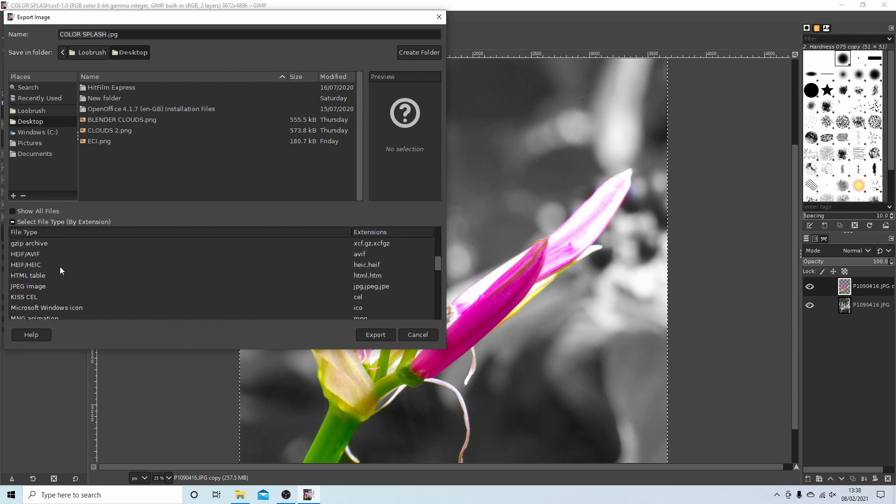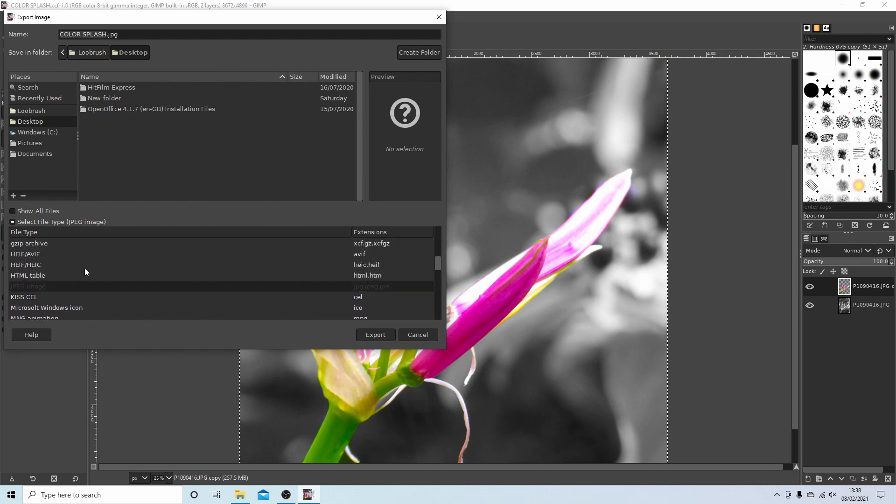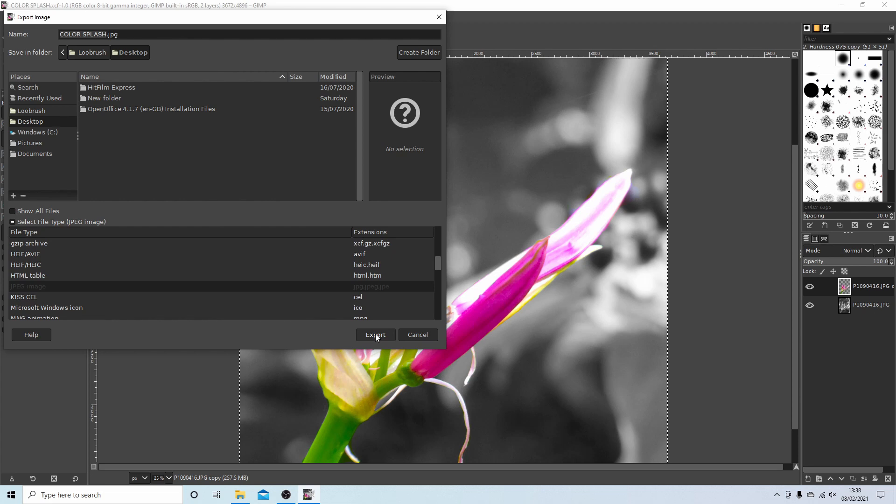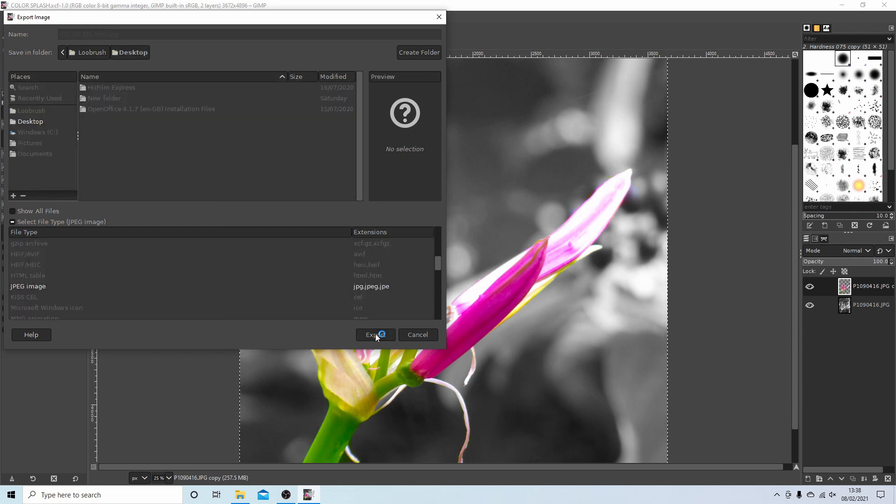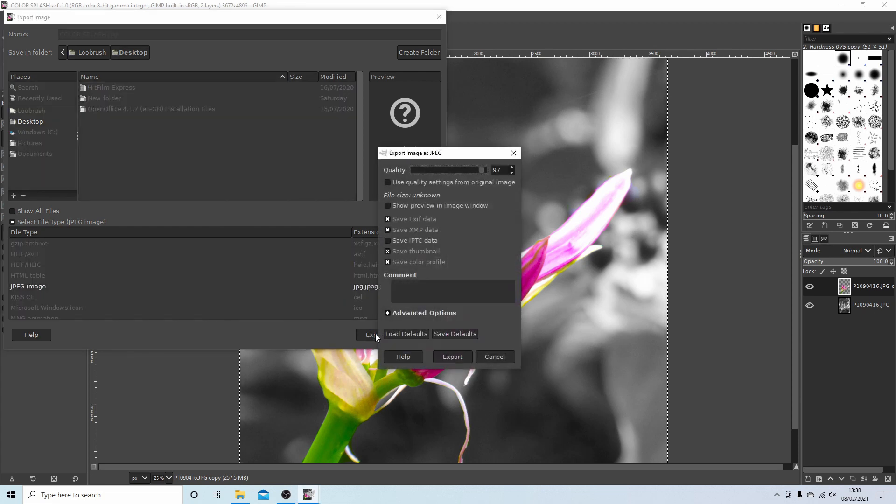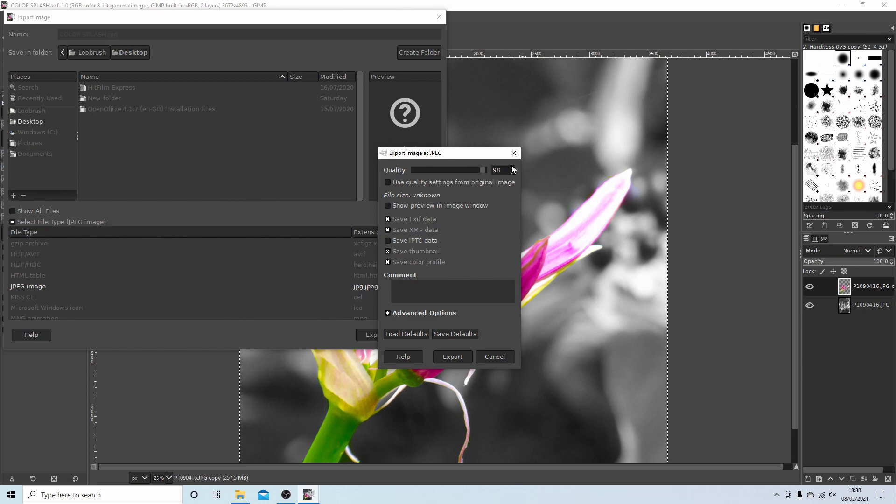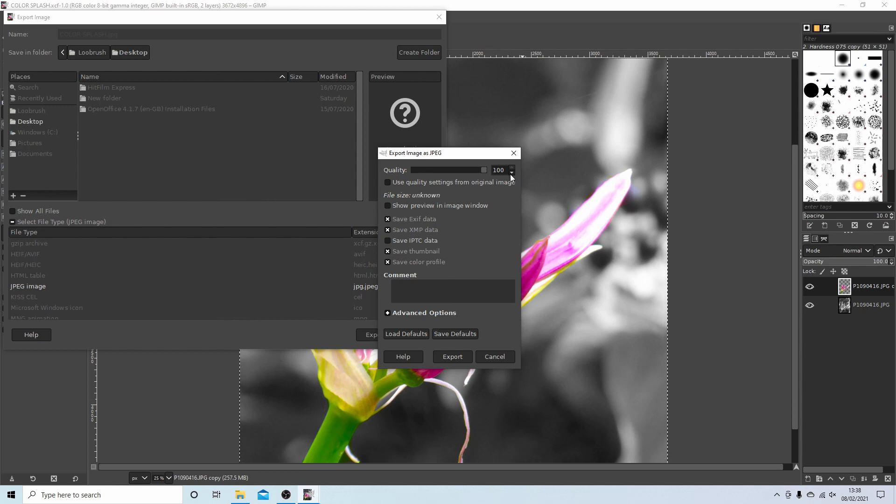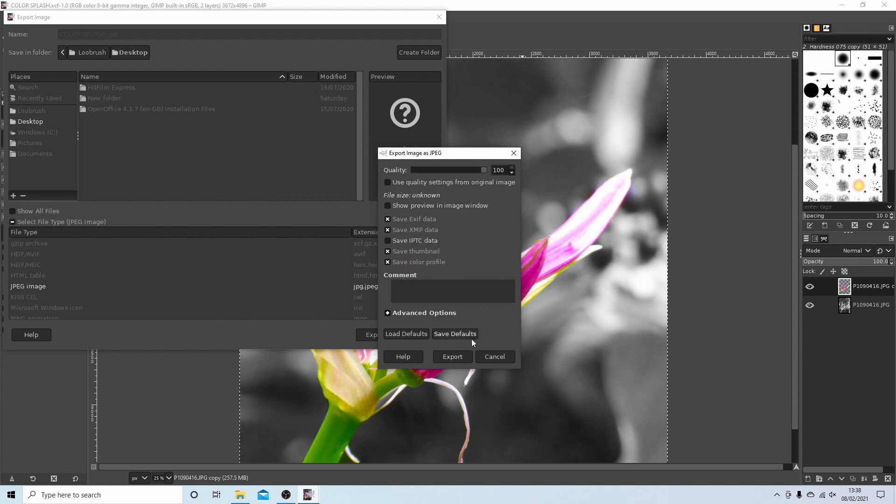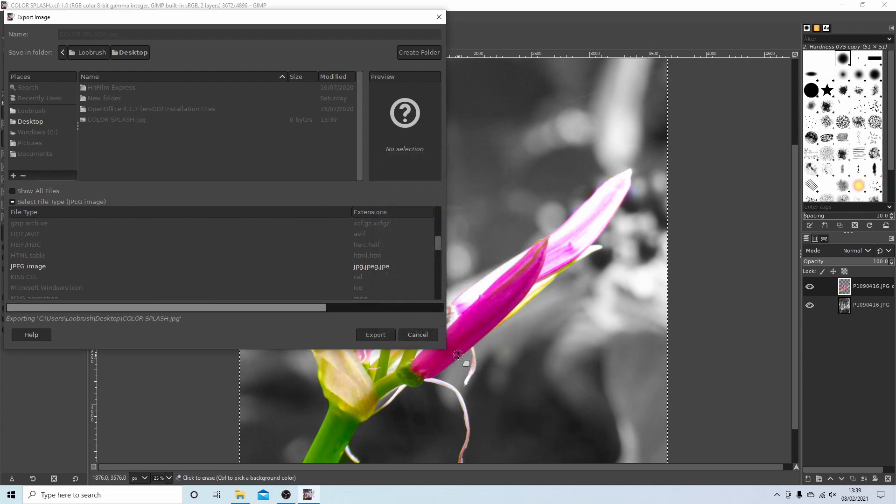So I will leave this as JPEG and then select export. Quality depends on whether you want to reduce quality. I don't see the point so much. I'll take it up to 100%. You can use these arrows here. And that's basically it. Select and then select export.